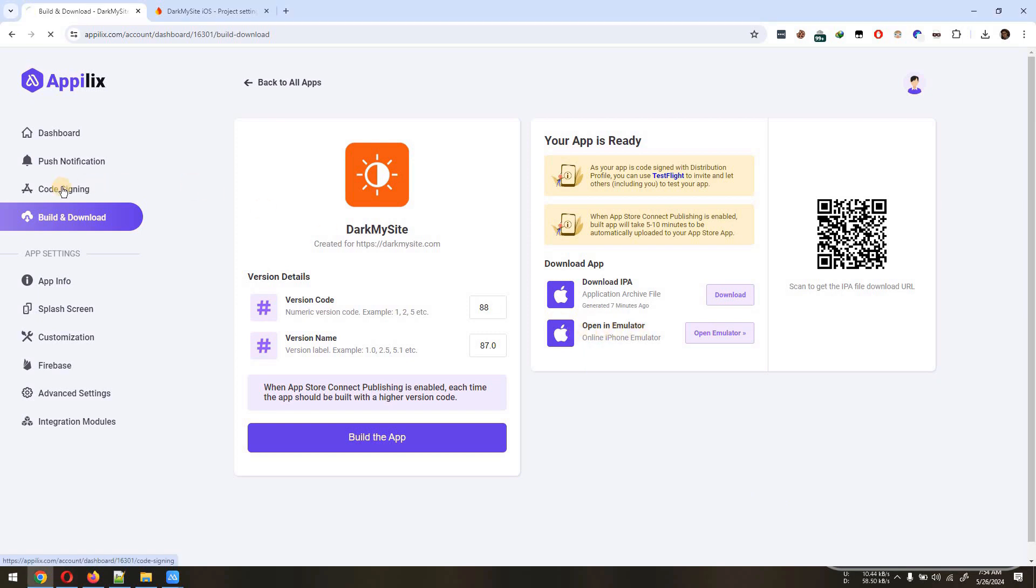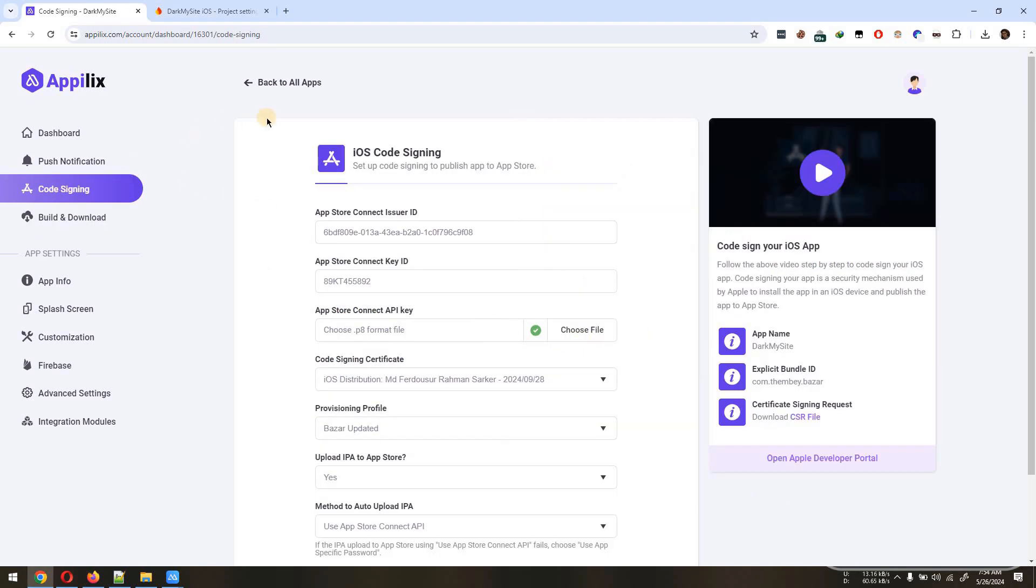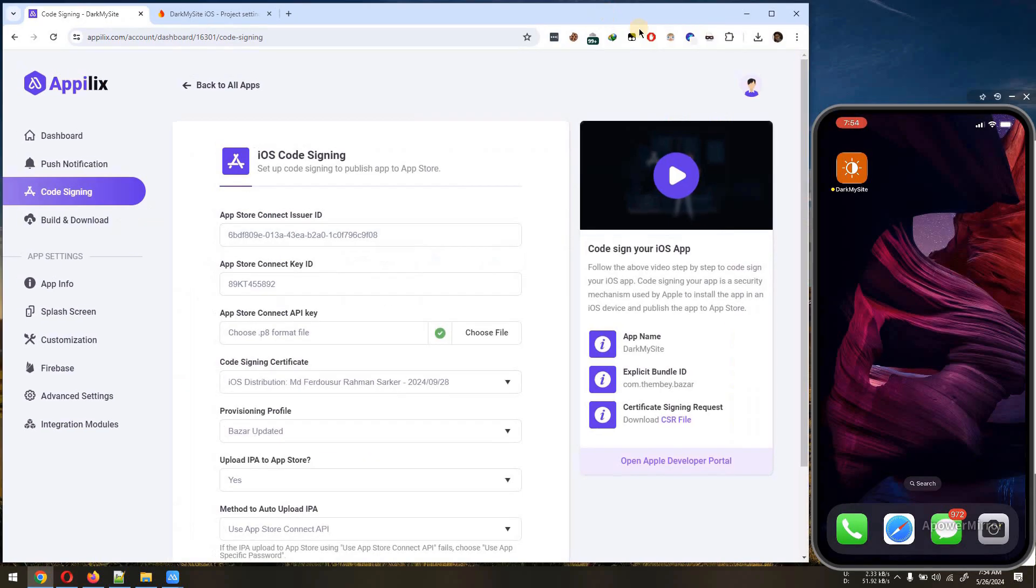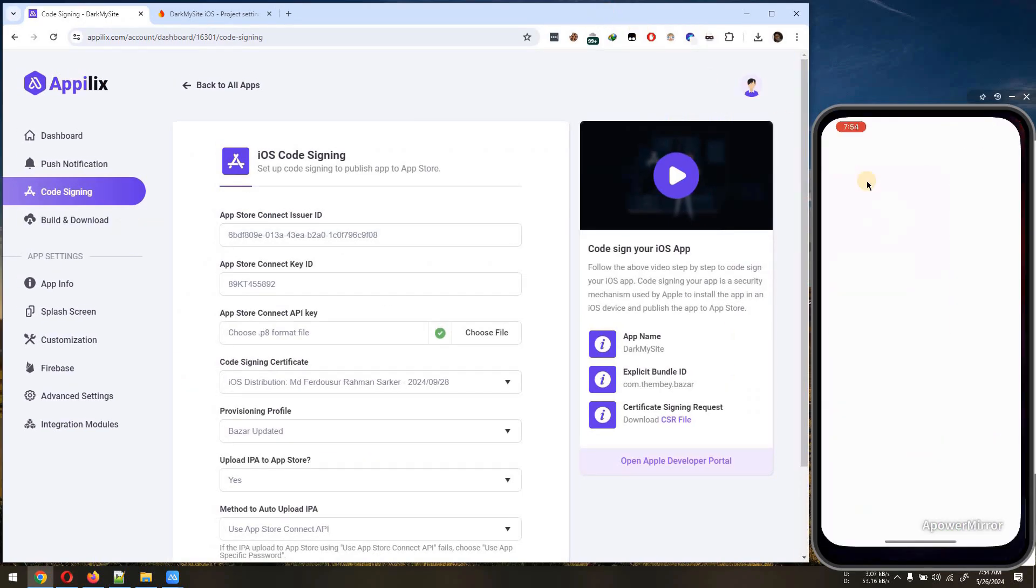You must have your app code signed and install it into your iOS device using TestFlight. I have already installed the latest build in my iPhone using TestFlight.